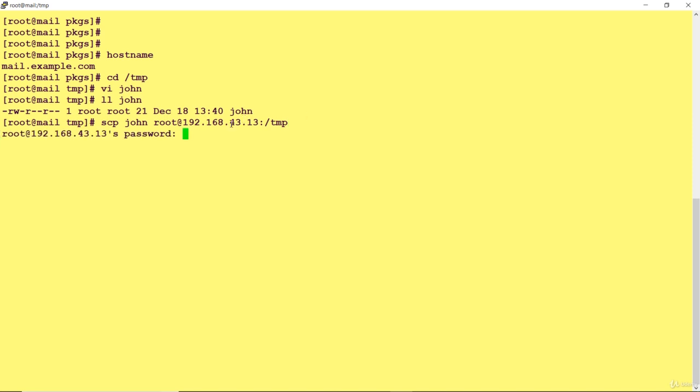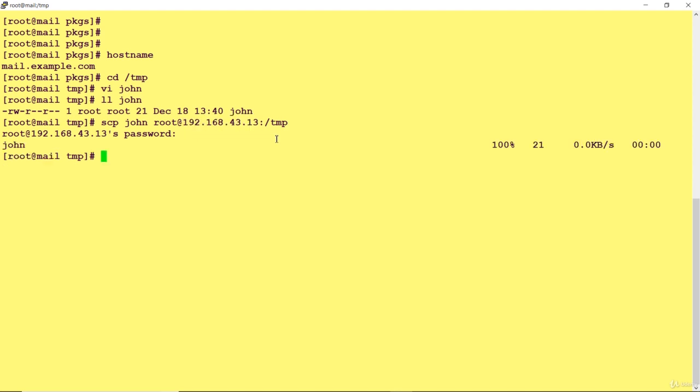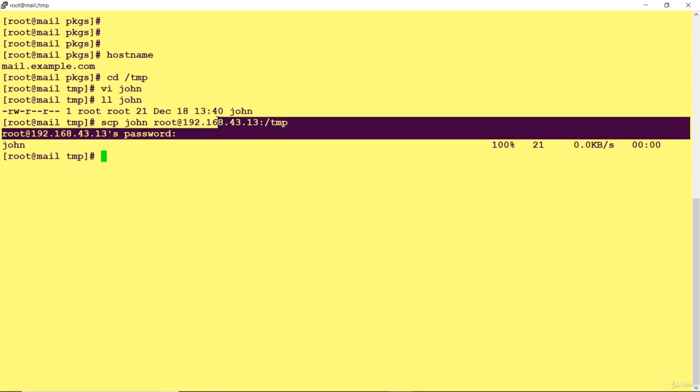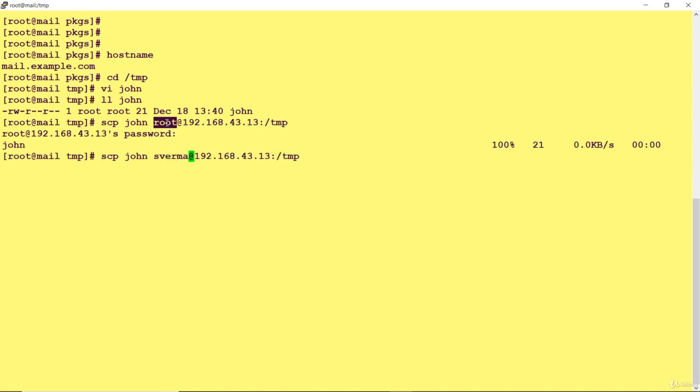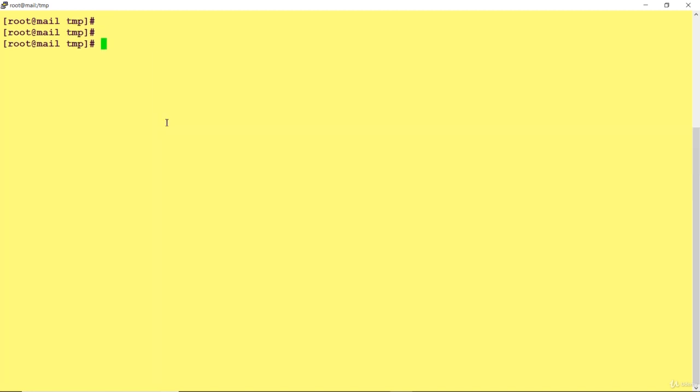The file has been copied. If you want to copy this file with some other user, you can specify a different user here, but that user should exist at the destination and you should have the password.